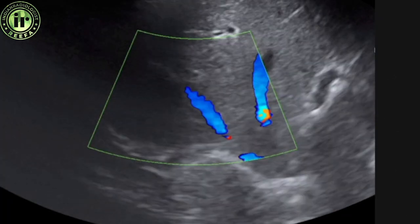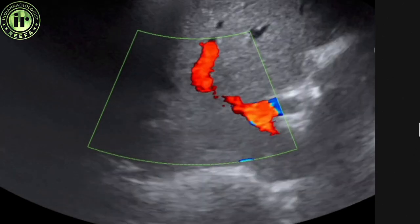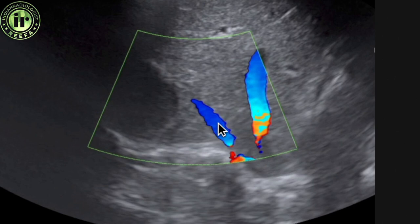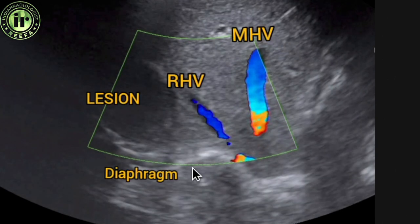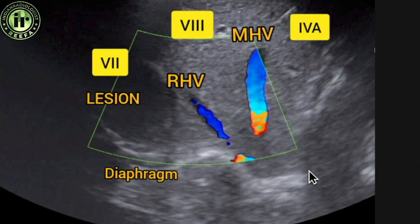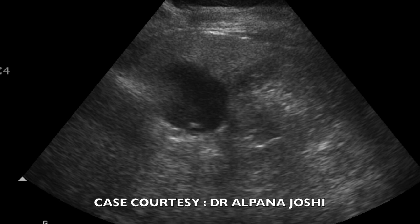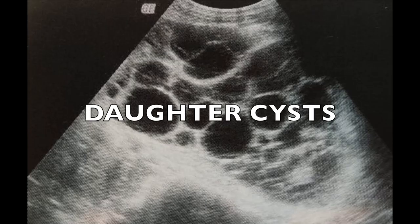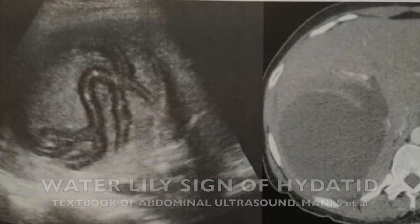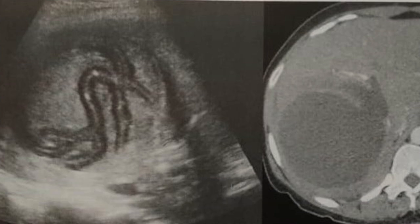Another case: asymptomatic patient on routine checkup. Hepatic veins (right and middle) are identified. A lesion adjacent to the right hepatic vein just below the diaphragm, with slight rim calcification, appeared to be an old infective lesion — middle hepatic, right hepatic, diaphragm — in segment 7. It turned out to be an old hydatid cyst. The patient had a history of hydatid infection 15-20 years prior with a unilocular cyst, and records were preserved. Hydatid cysts can present in various forms: unilocular, with daughter cysts, ruptured (sometimes into the lung), or with a water lily sign due to collapse of the endocyst membrane.